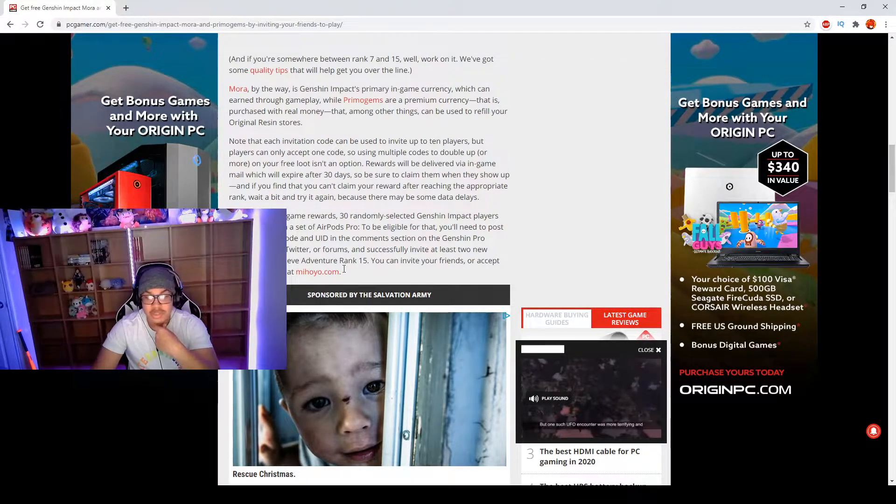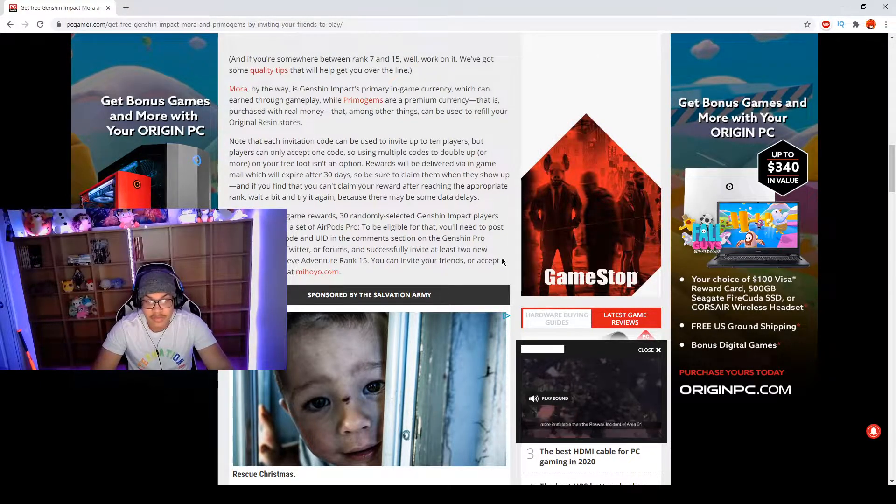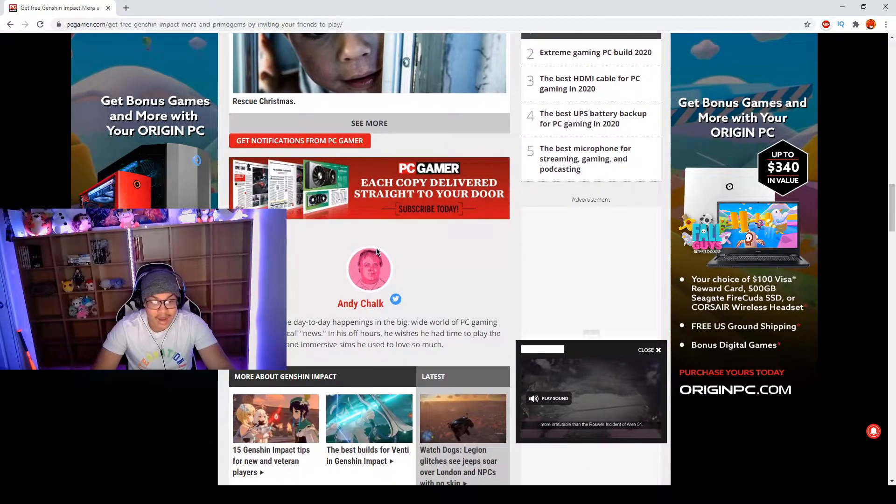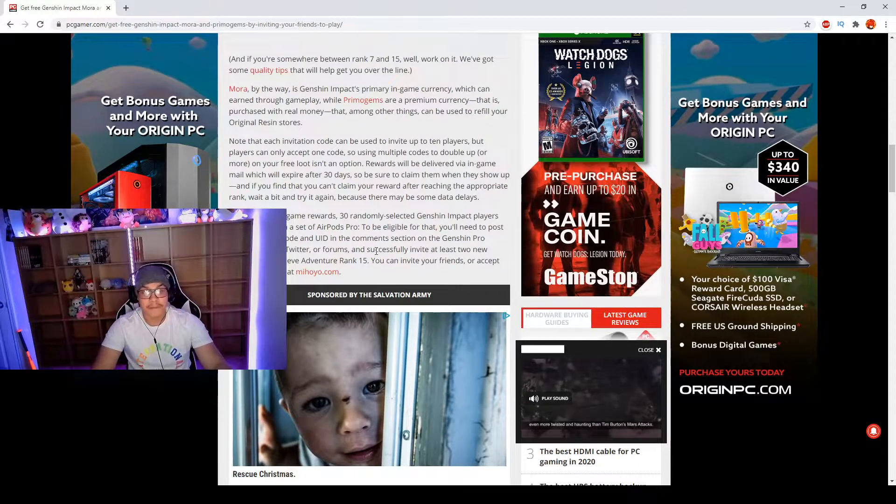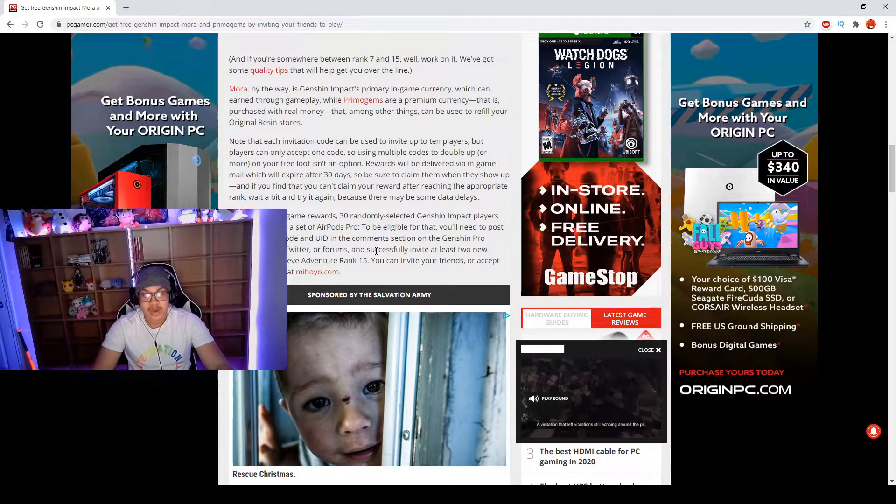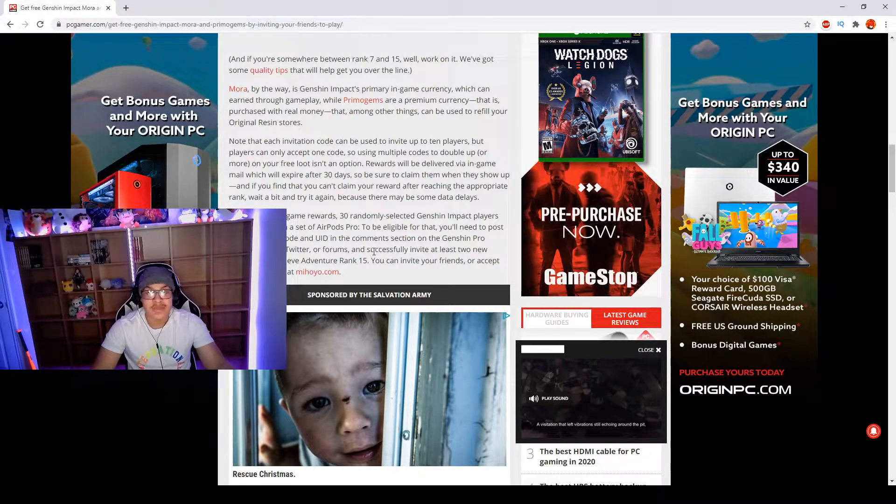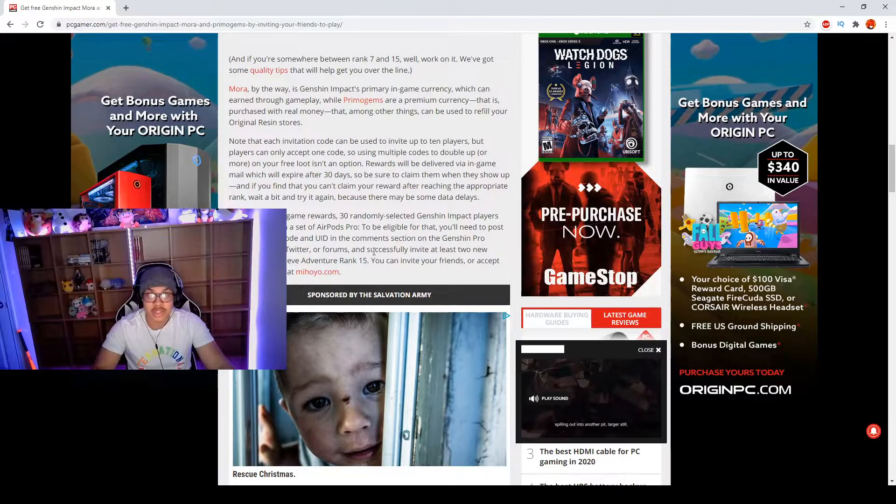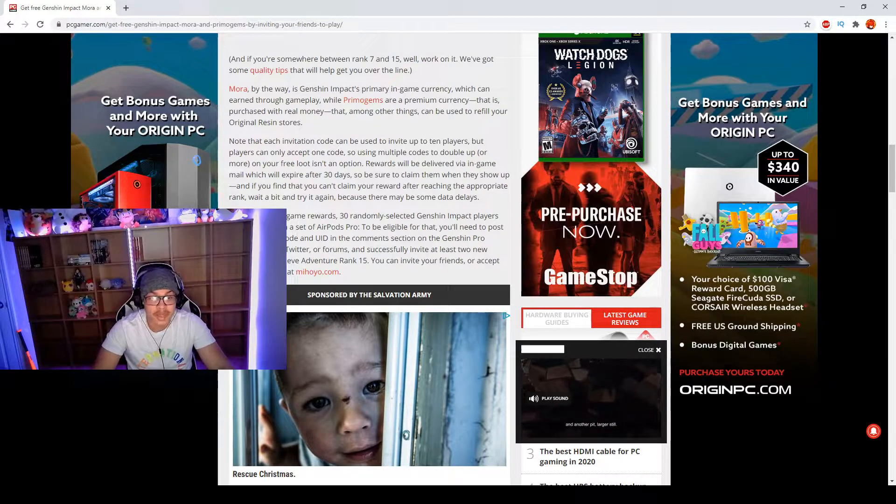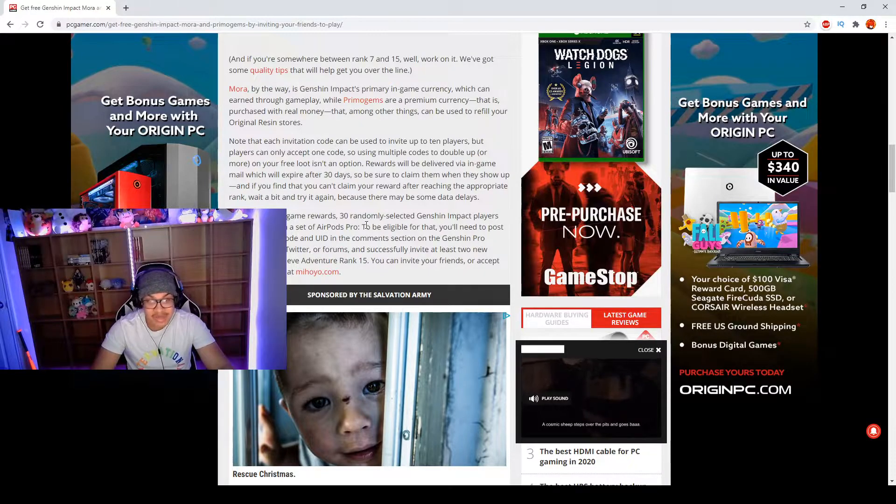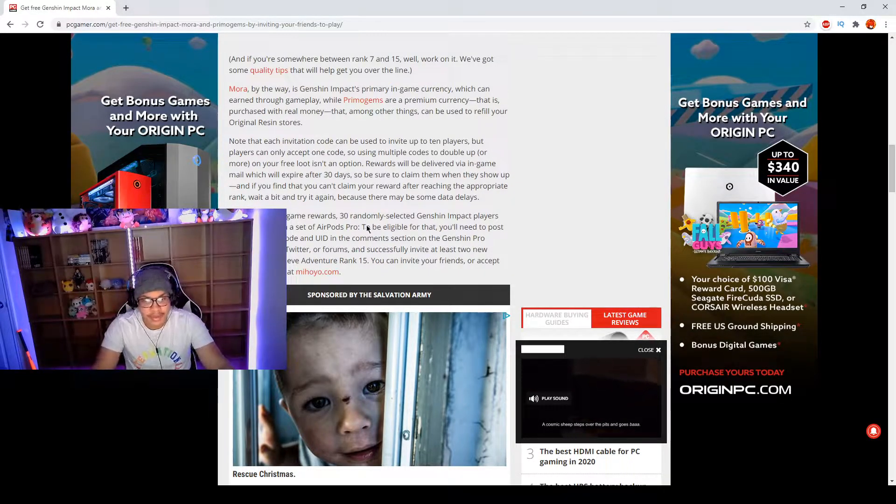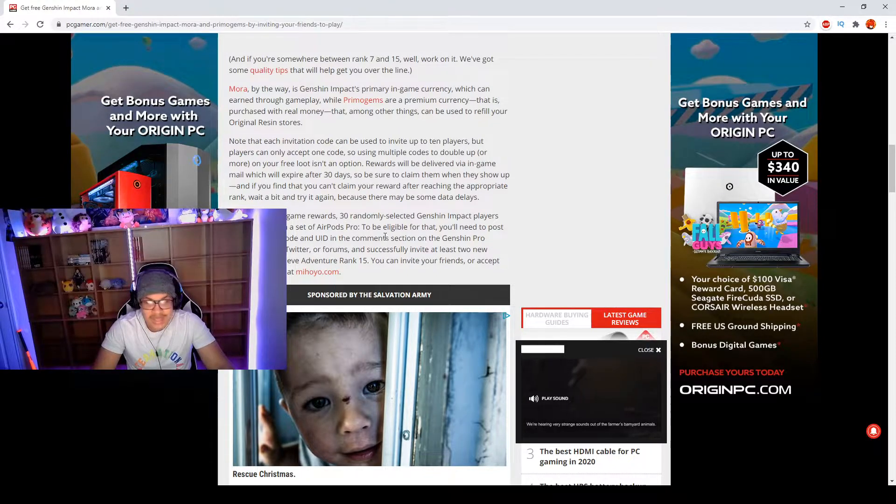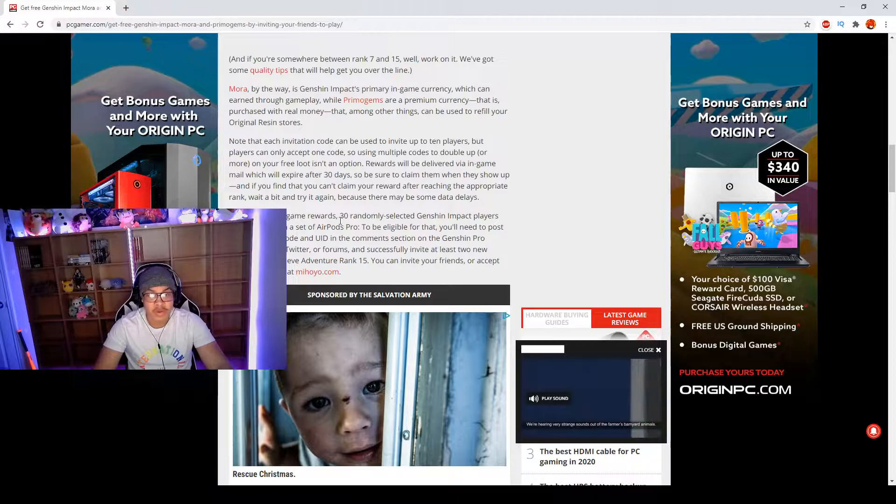You can invite your friends or accept their invitations at mihoyo. So check this out, you can have a chance to win AirPods Pro as well as Primogems as well as some Mora, but the Primogems and Mora are basically guaranteed if your friends play the game after you invite them, as long as you're above rank 15, AR 15. But wow, AirPods Pro too guys. Genshin's kind of spoiling us a little bit. So that's definitely really cool.